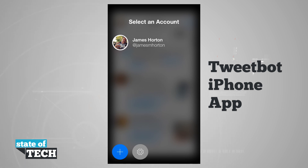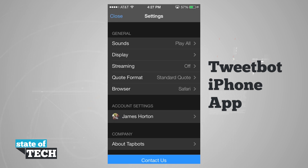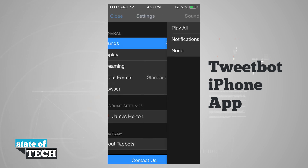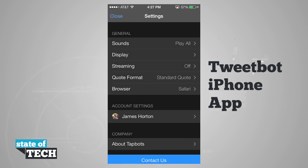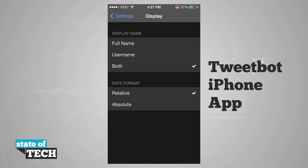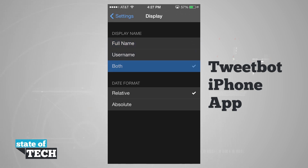If we hit the settings icon in the bottom corner and tap that, we can go through some different settings where we have General and then Account. Right here in sounds we can choose to play all notifications, only, or none. Under display we can choose to display our full name, username, or both, and the date format we can do relative or absolute. Tapping on one of these is going to go ahead and change that setting for us.